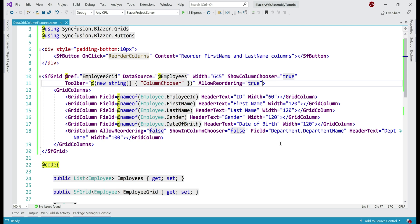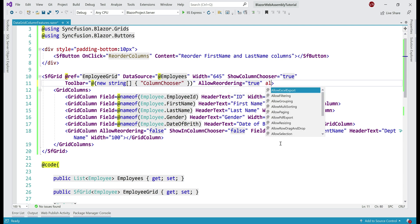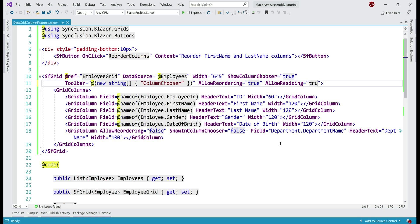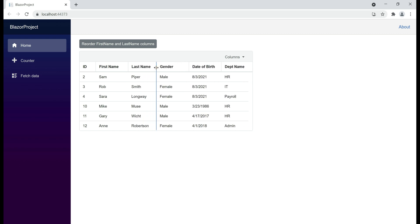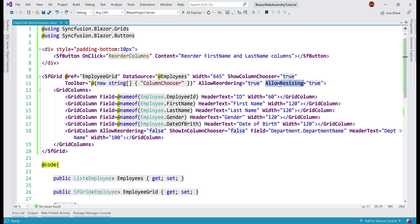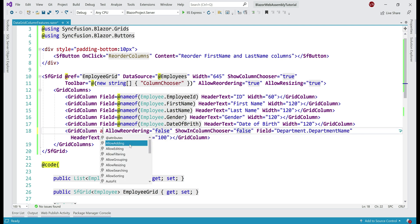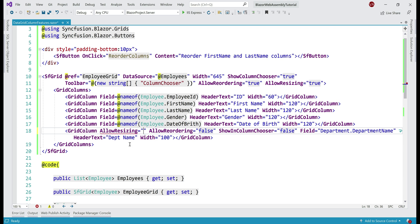Syncfusion DataGrid also allows column width to be resized dynamically at runtime. To enable column resizing, simply set the allow resizing boolean property to true. Notice, when I move the mouse pointer onto the right edge of any column, the pointer changes and now I am able to increase or decrease the width of a column. At the moment, we are able to resize every column in the grid because I've set allow resizing to true at the data grid level. This property is also available at the grid column level — so if I want to exclude department name from being resized, we simply set allow resizing on that specific grid column to false.